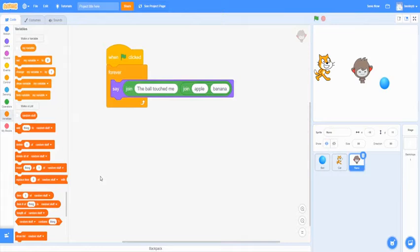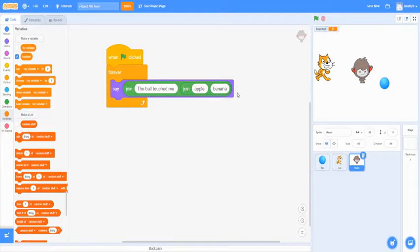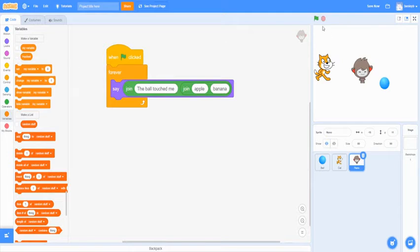All right, so to create this variable, you want to go to make a variable. And we're going to name it touched. So when the ball touches Nano, it's going to count. And then you don't want it to be selected on the top so it doesn't show up here when you start the game.